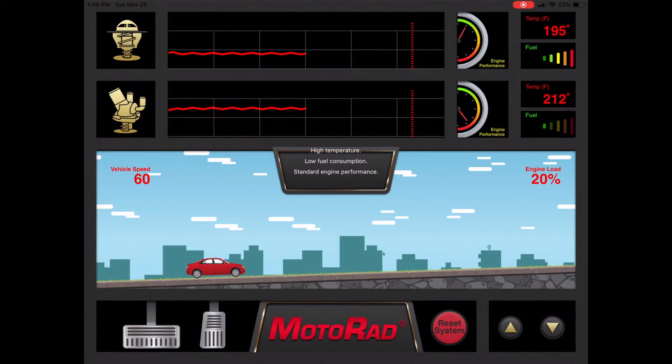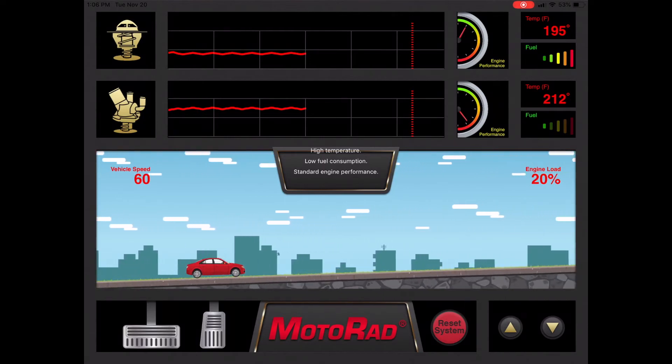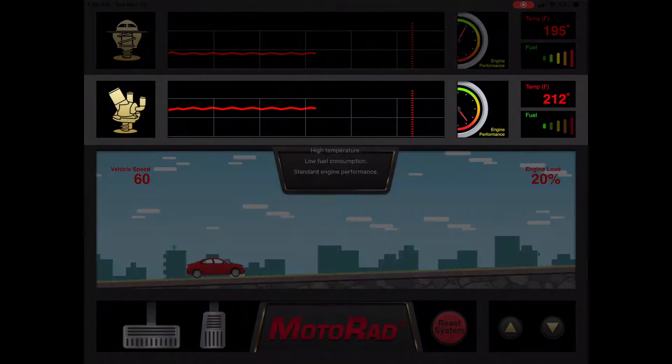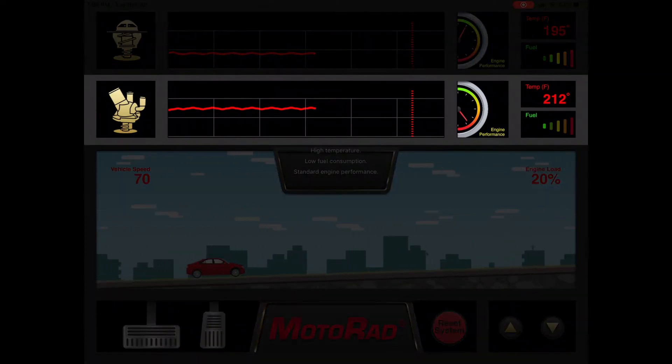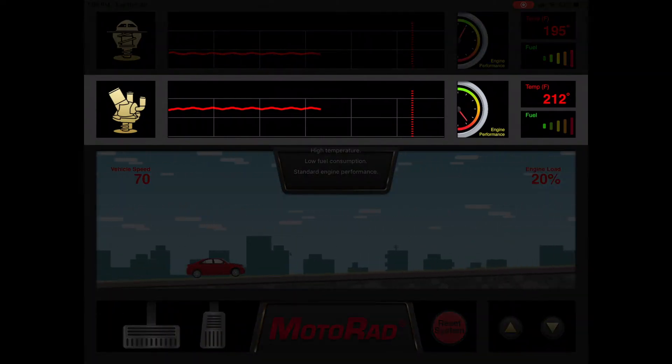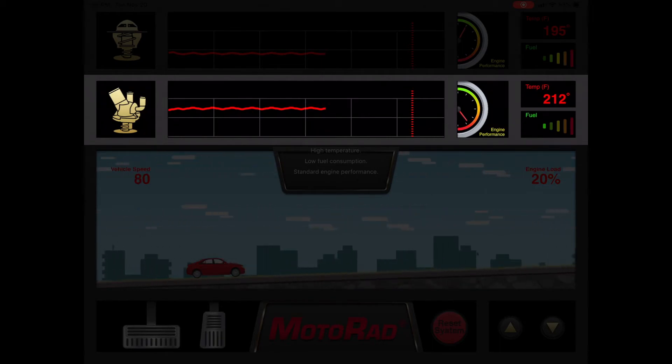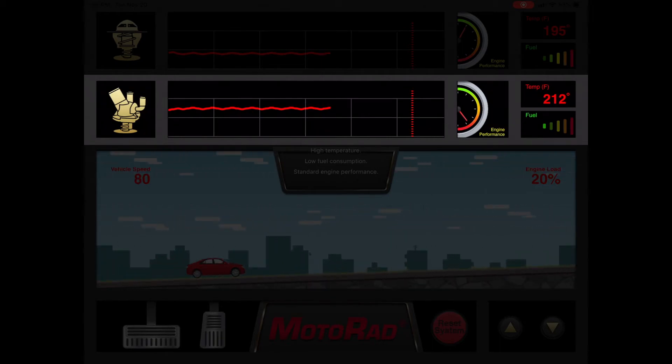Here we see the vehicle traveling at highway speeds. As you can see, the MAP thermostat is designed to allow the engine to run hotter, which increases fuel economy.